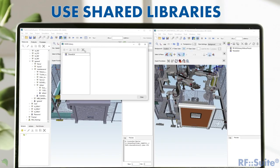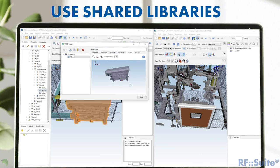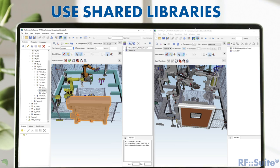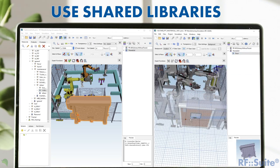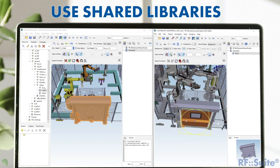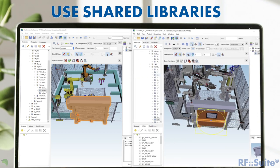A long-awaited feature is the library function in RFMS. With the current release, this is now possible. The RFMS library function can be used to build up a new project by just using the models of the library via drag and drop. Another big advantage is the sharing of customized models in between different projects as a shared library, as seen here.